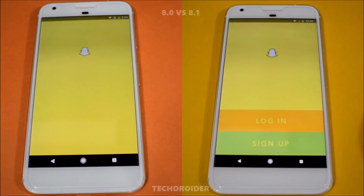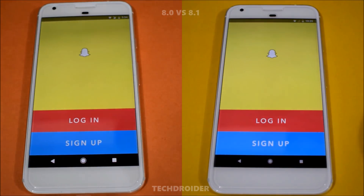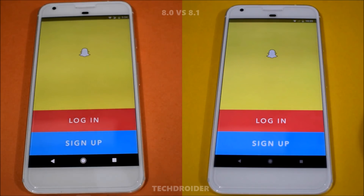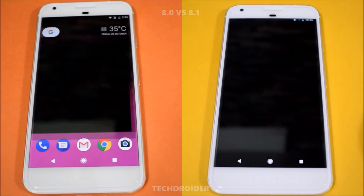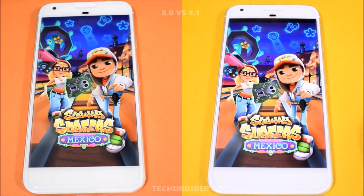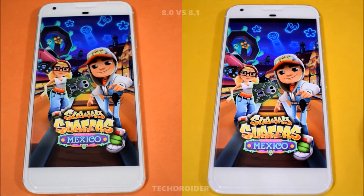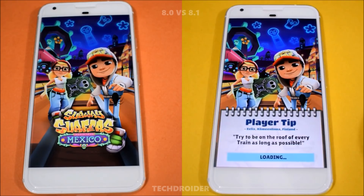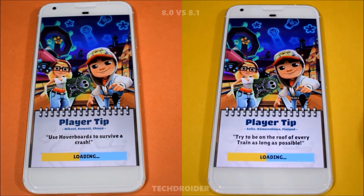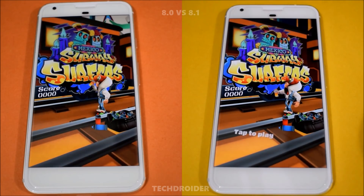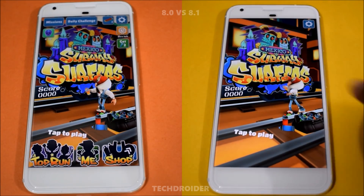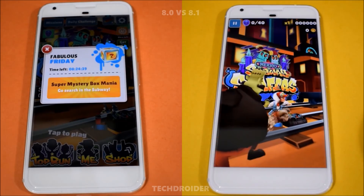Snapchat — Android 8.1 was first there. Subway Surfers — both of them have already started loading the game. Let's see which one wins here — Android 8.1 is the winner here.